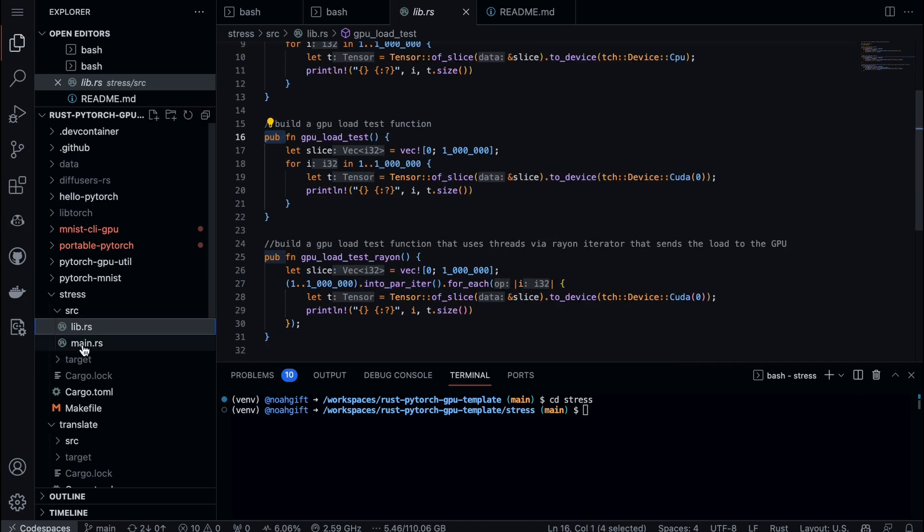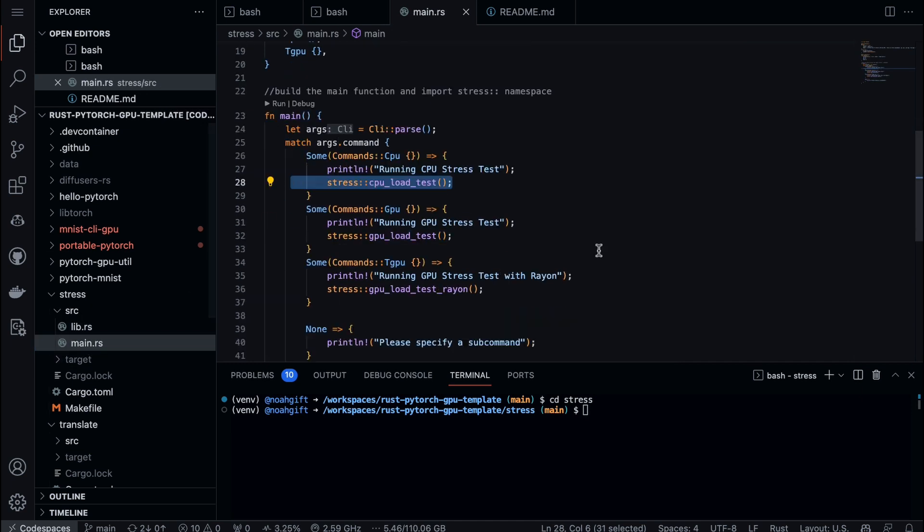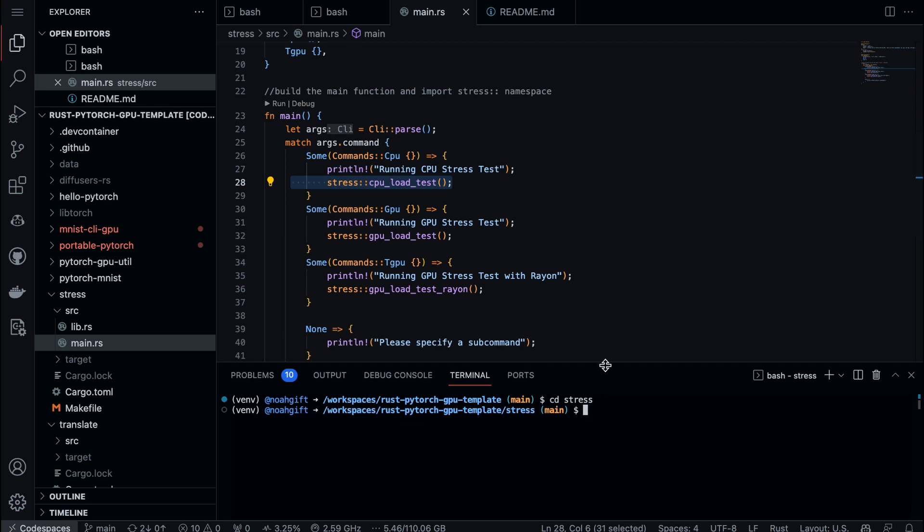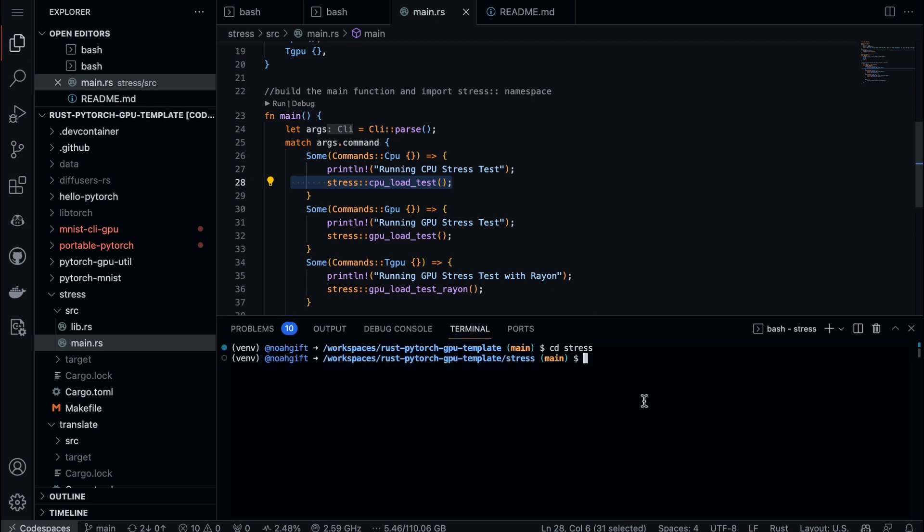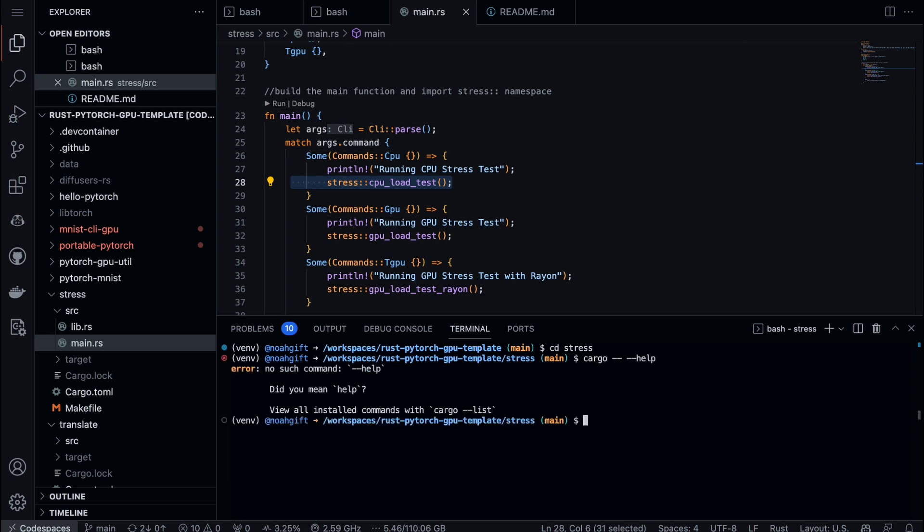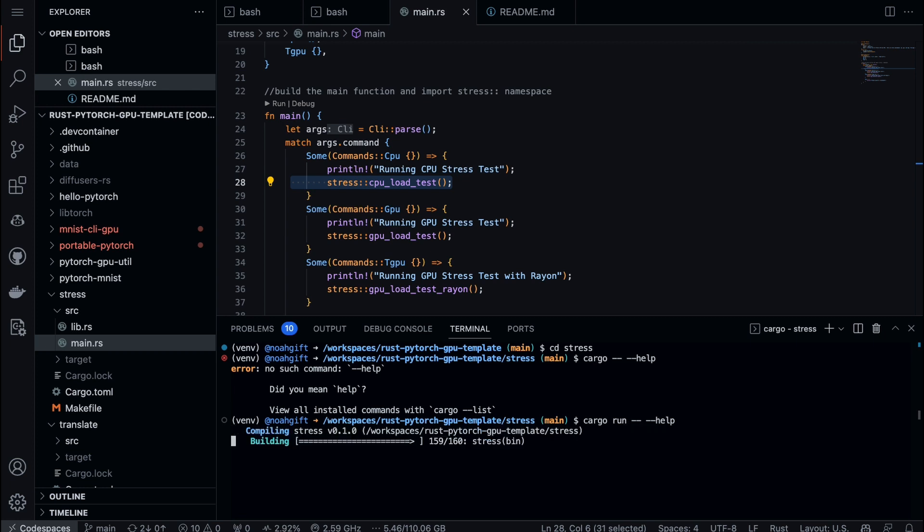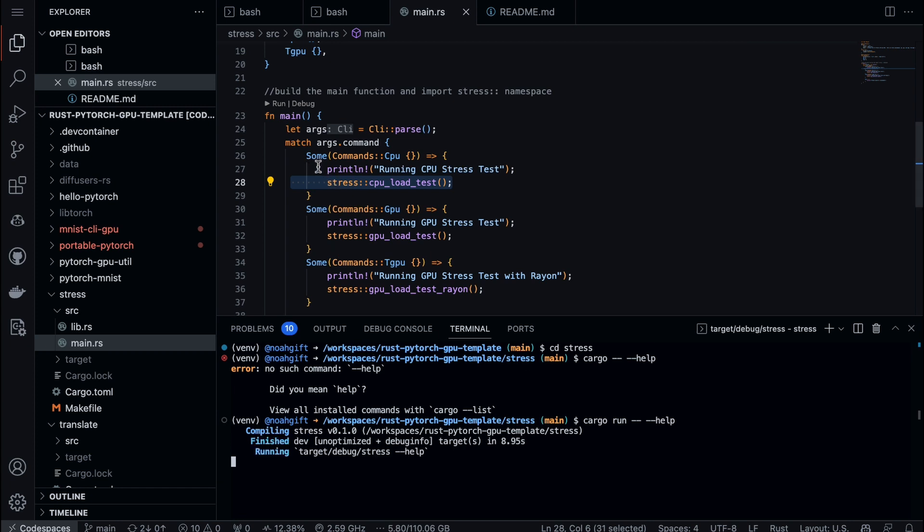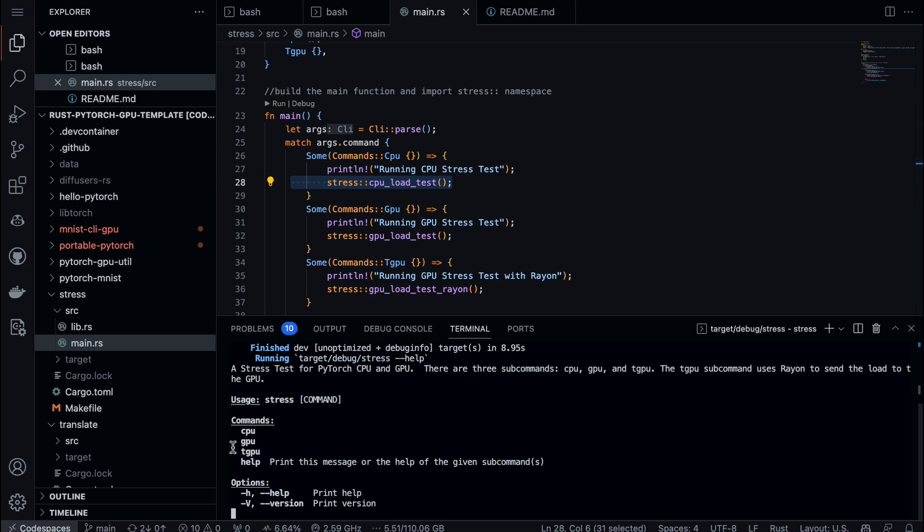Now all I need to do to run this is cargo run. Let's go ahead and build that - we'll say cargo run --help, and this will compile it and give us a help menu which will correspond directly to each of these commands: the CPU, the GPU, and the T-GPU. That's exactly what we see.